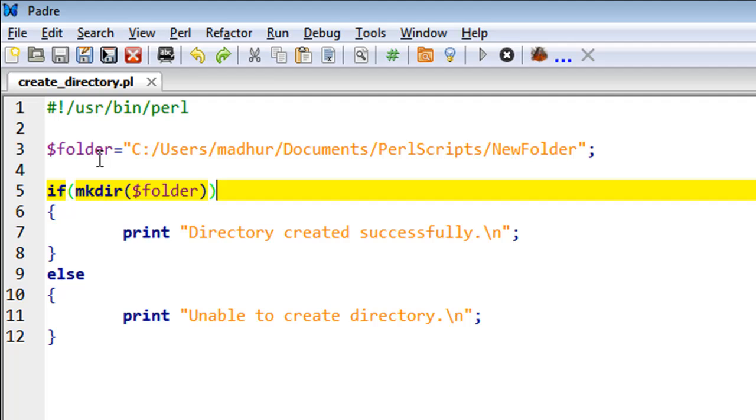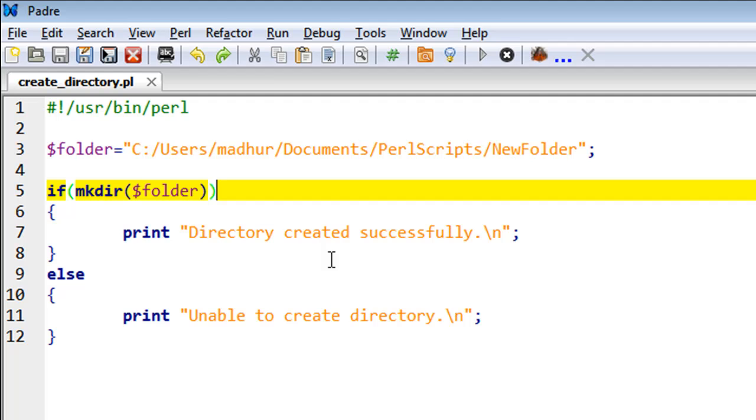That is contained in the scalar variable folder. Inside the if block, if this works properly, we would get to the print statement on line number seven which displays the message 'Directory created successfully.'